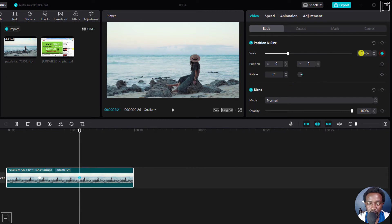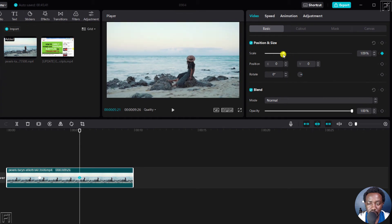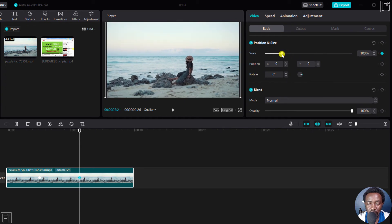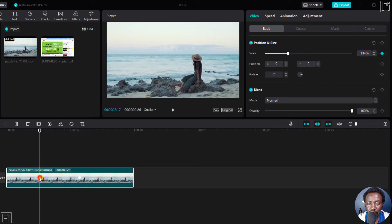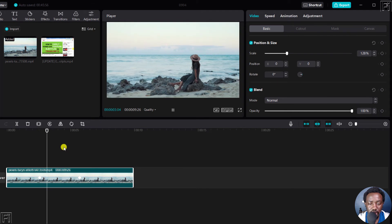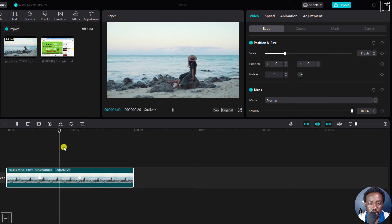Add a keyframe, and then just bring this back down to 100. Let's just confirm this is 134. Yes, that looks good. That's moving out.